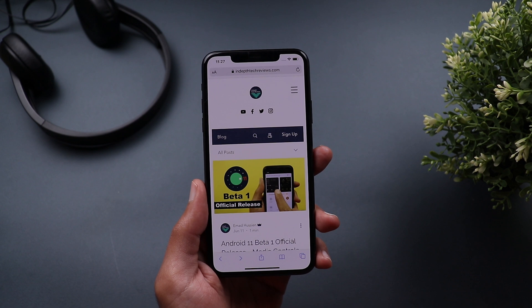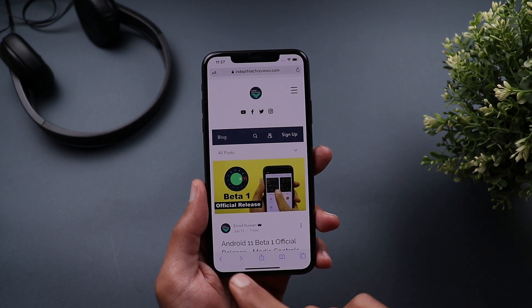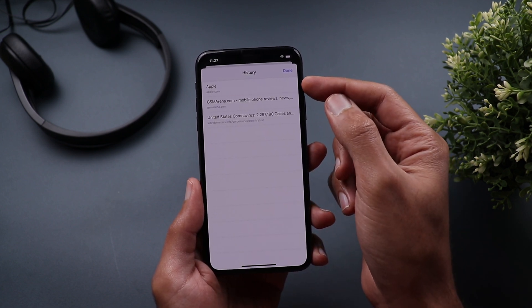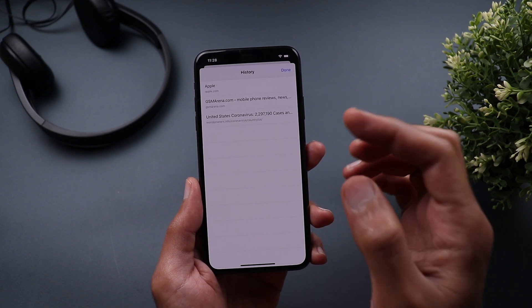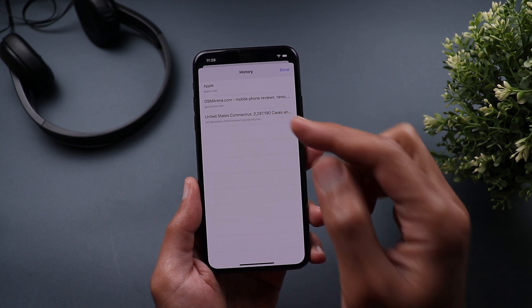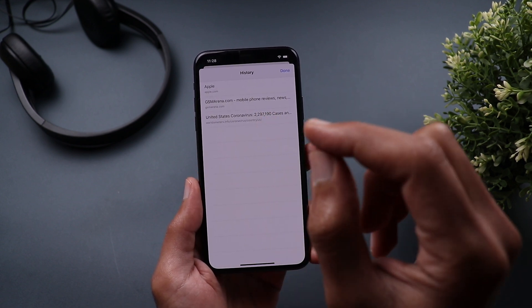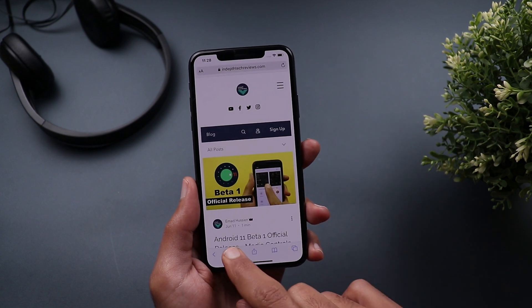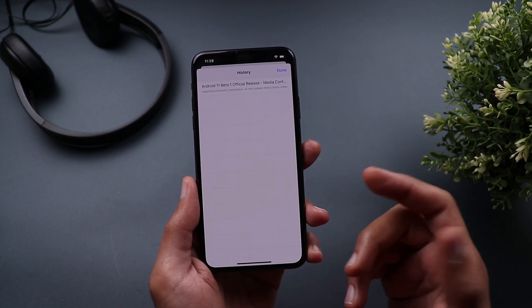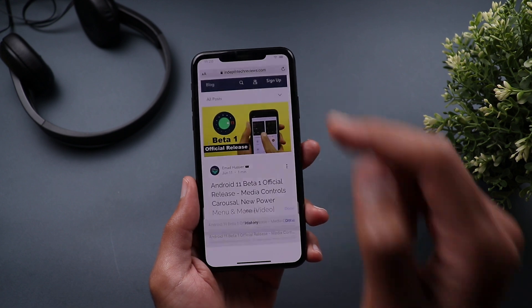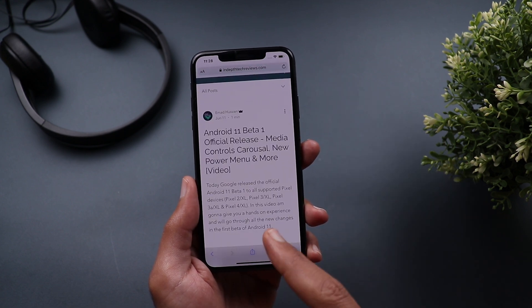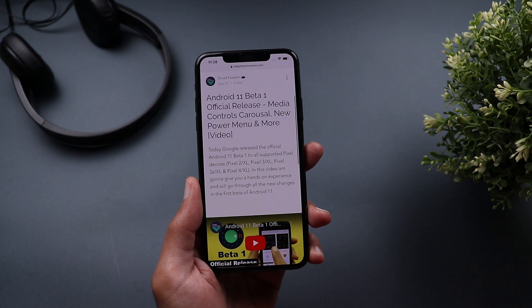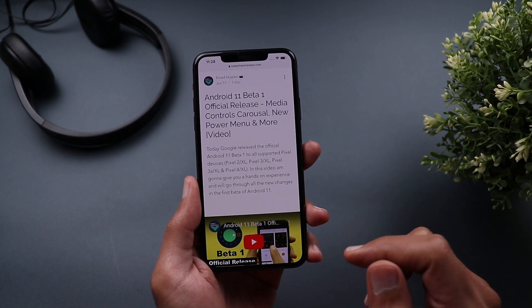If you want to check your browsing history in the current tab, tap and hold on the back button — it shows you all the websites you visited in that session and you can jump to a specific one from the list. The same behavior works with the forward button: tapping and holding shows forward history, and tapping on an entry takes you straight to that page.